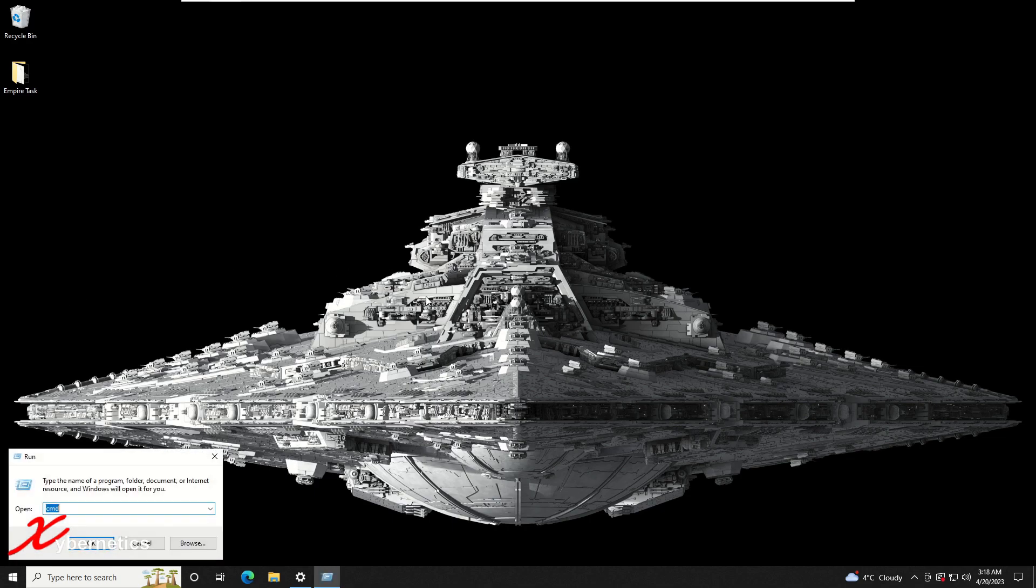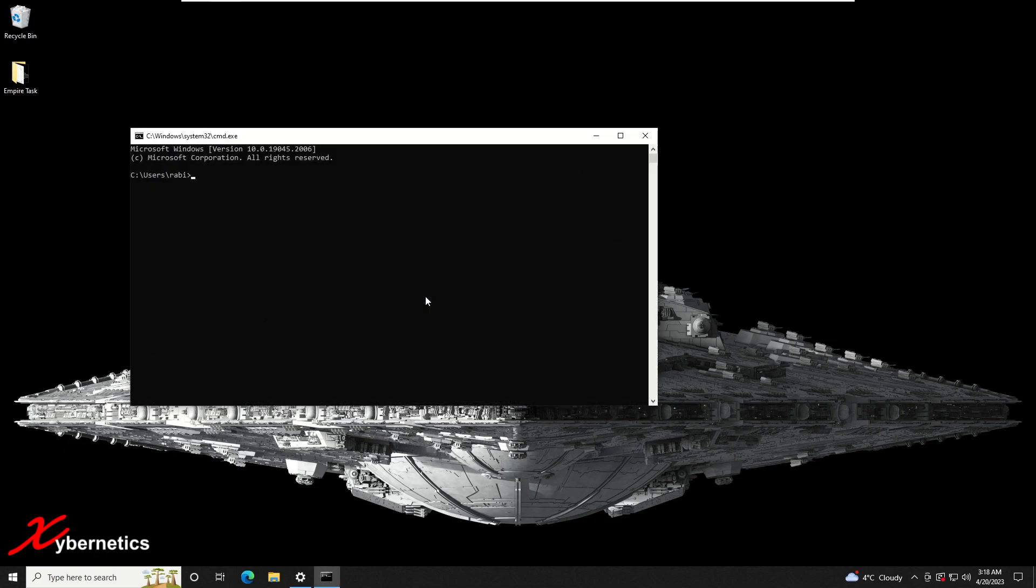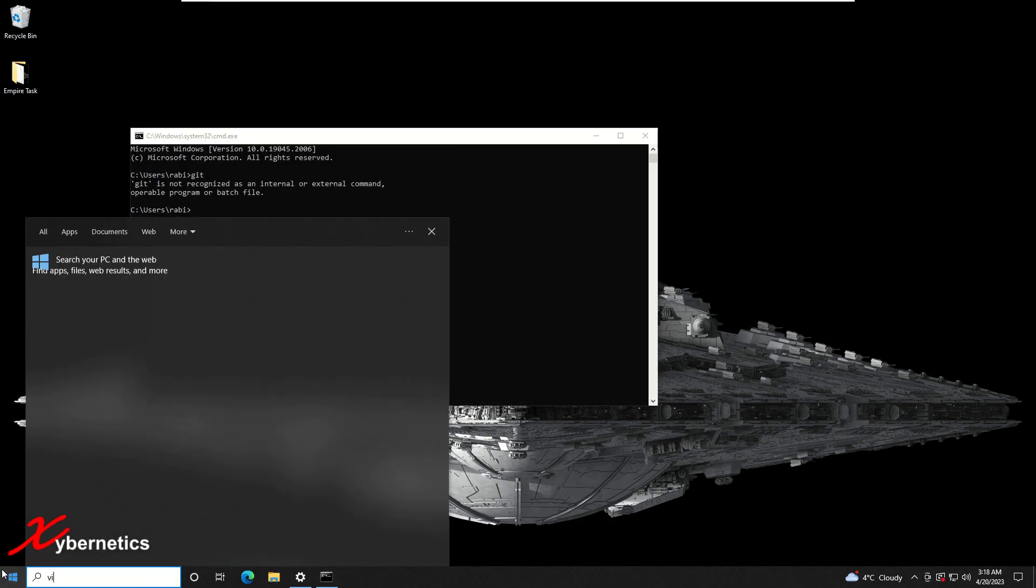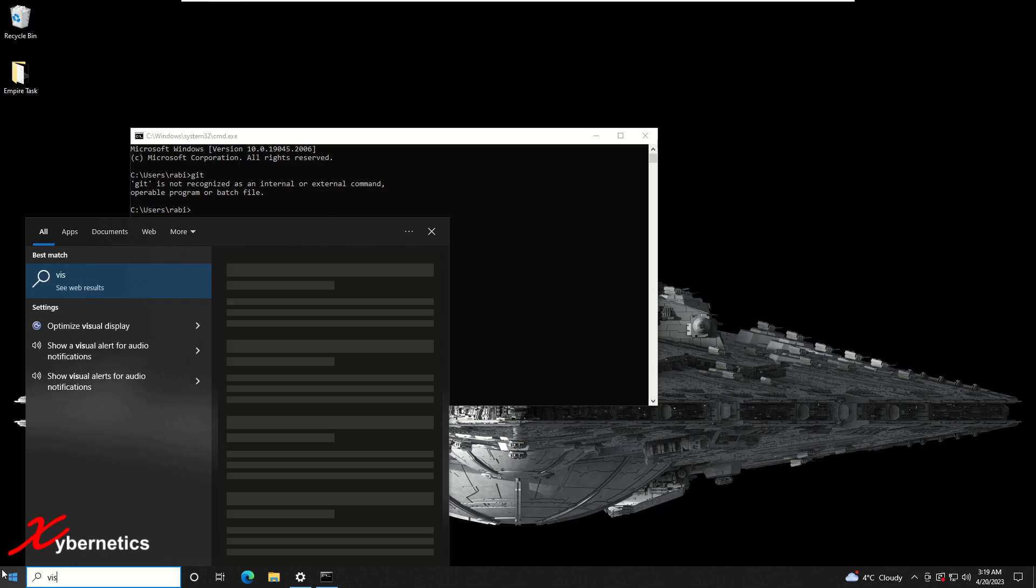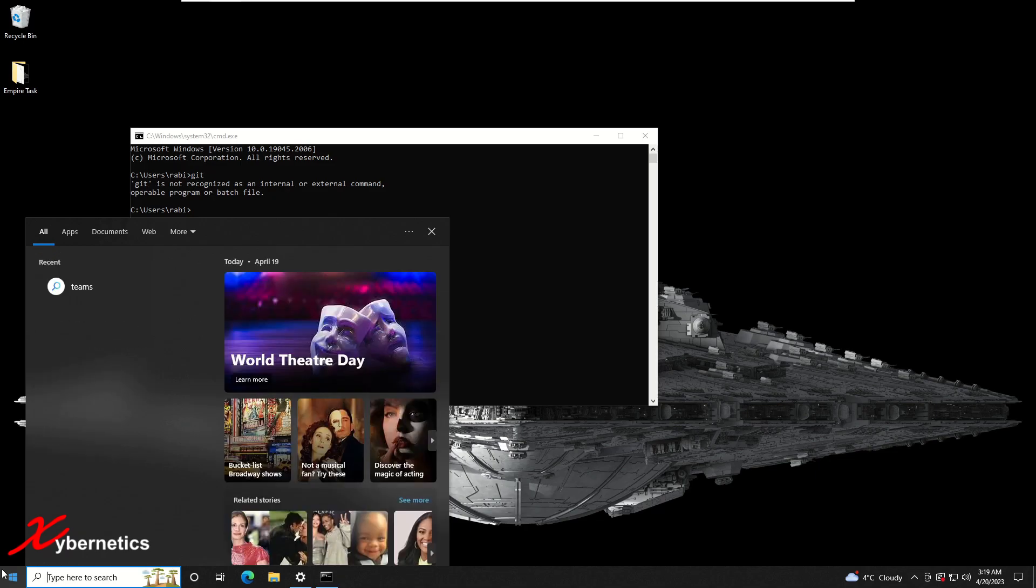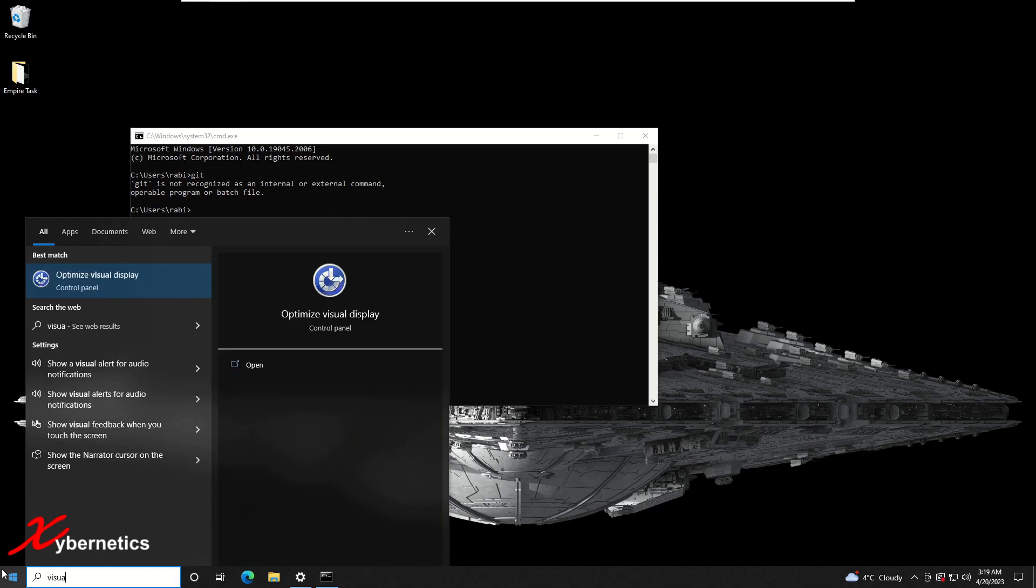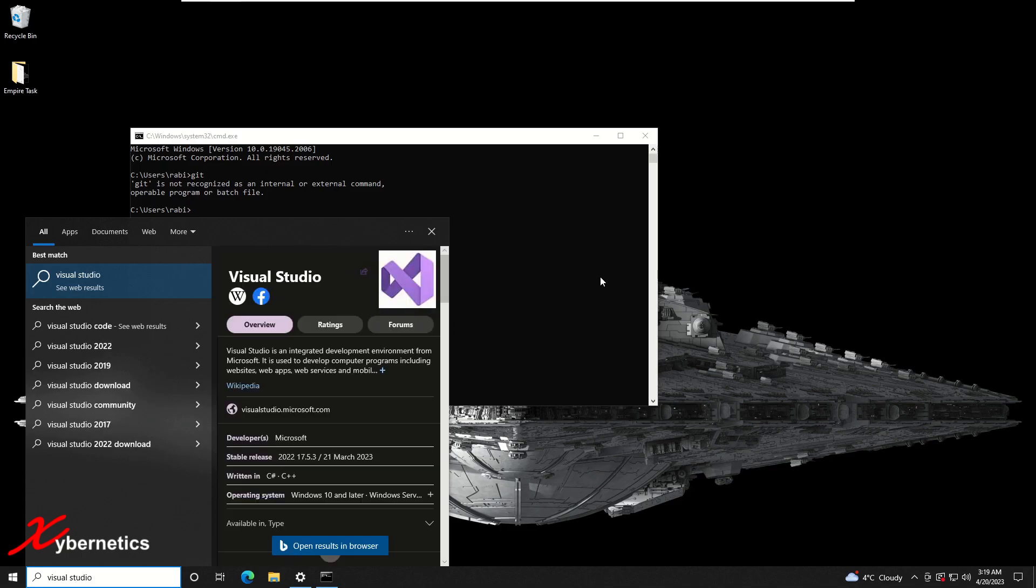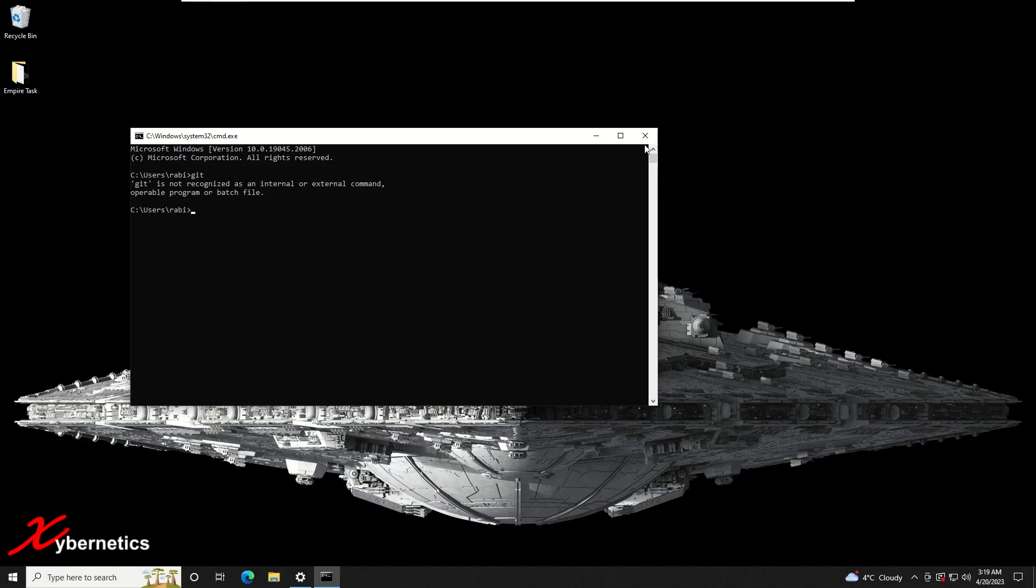As you can see if I run a command, I don't even have git installed yet, and neither do I have Visual Studio Code installed in this machine. You can see there's nothing here. So let's get started.